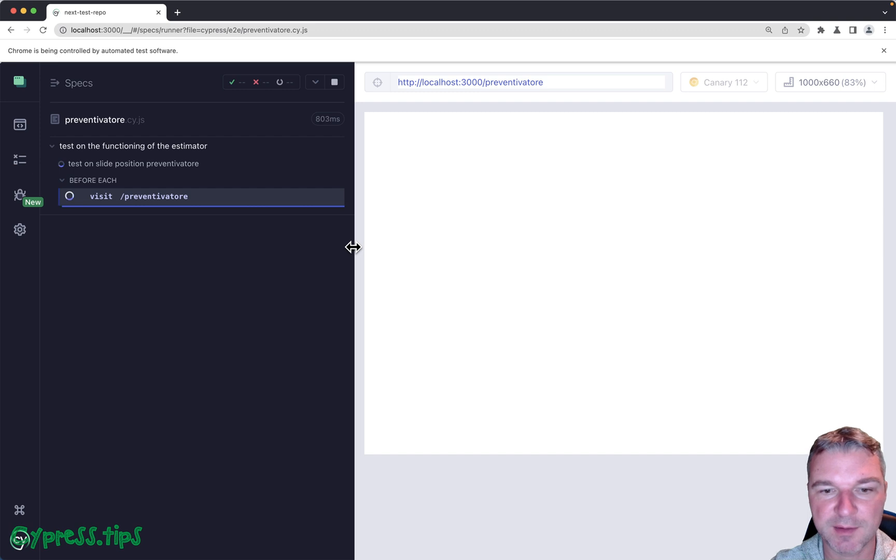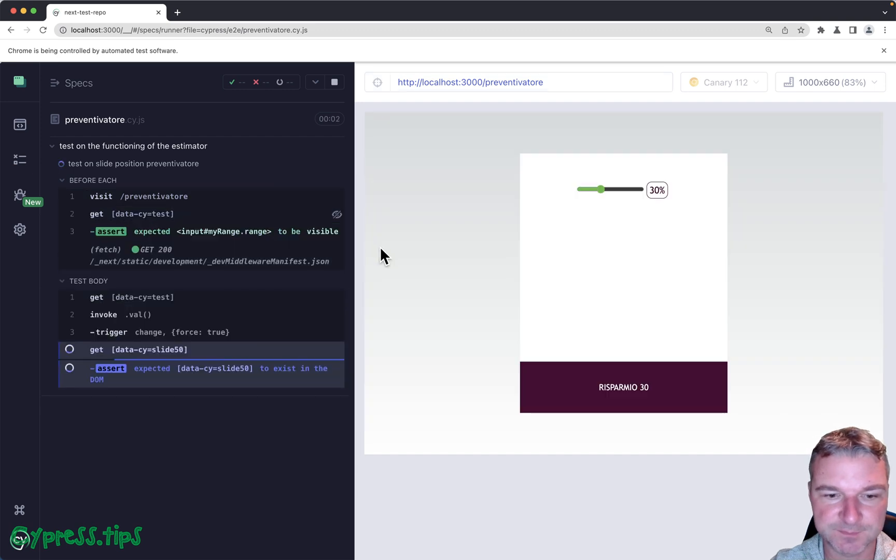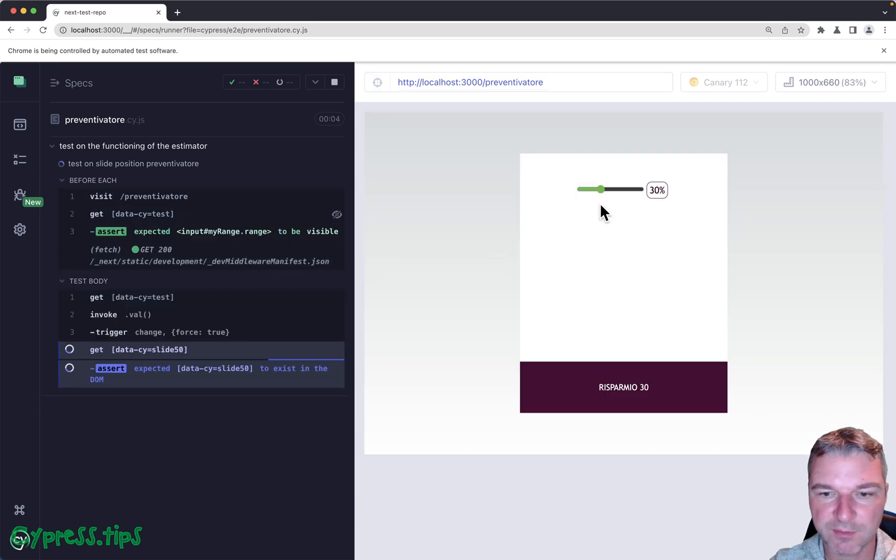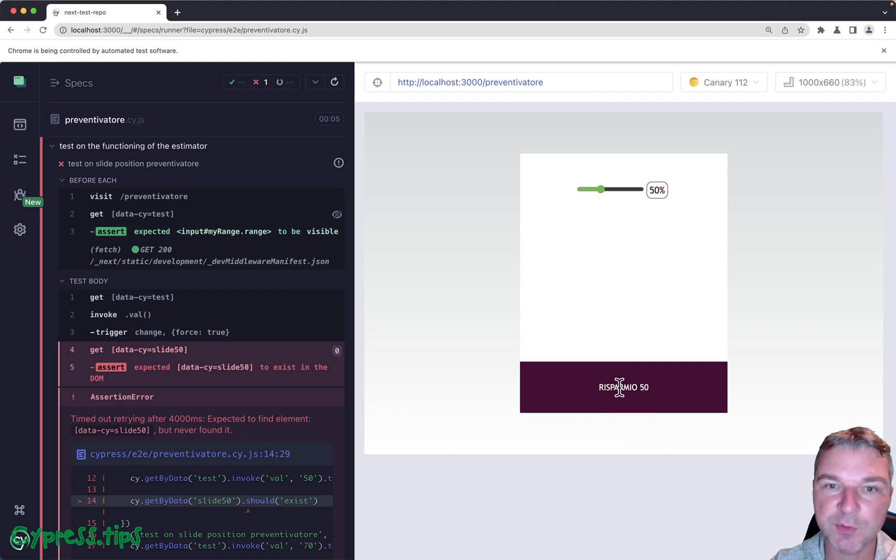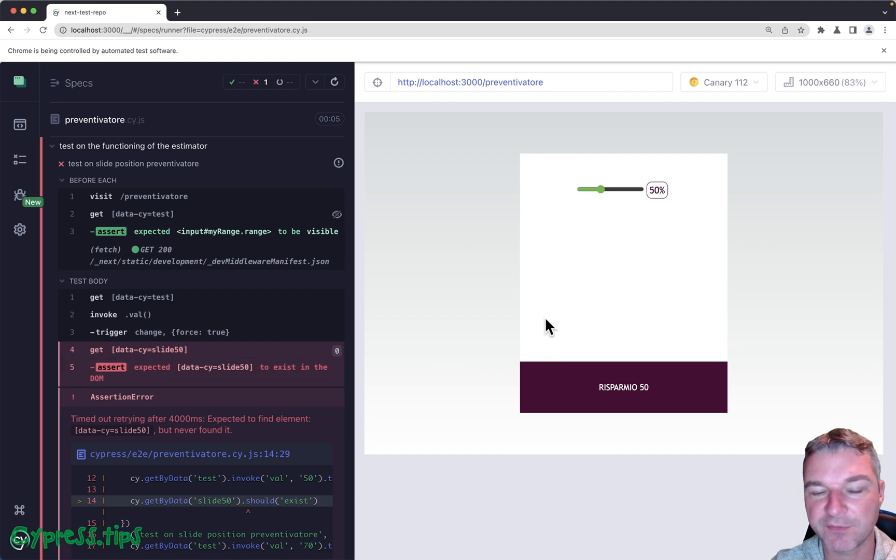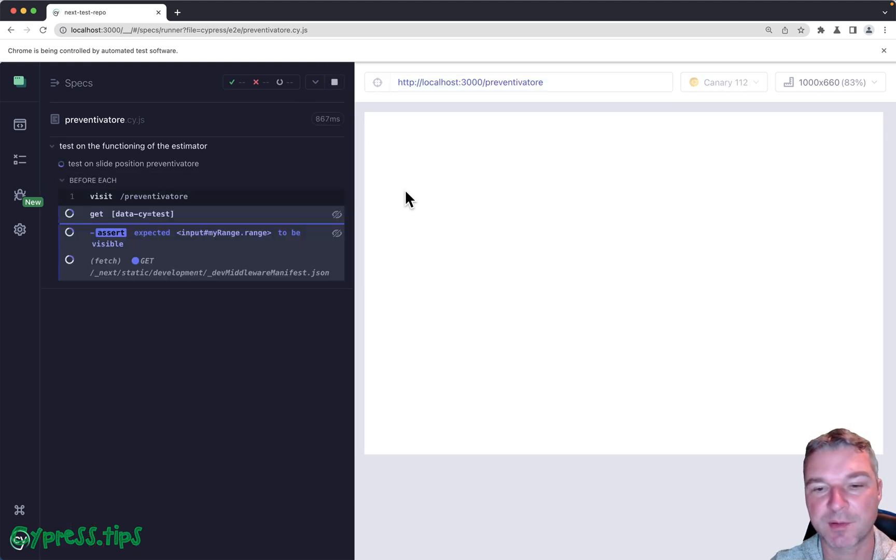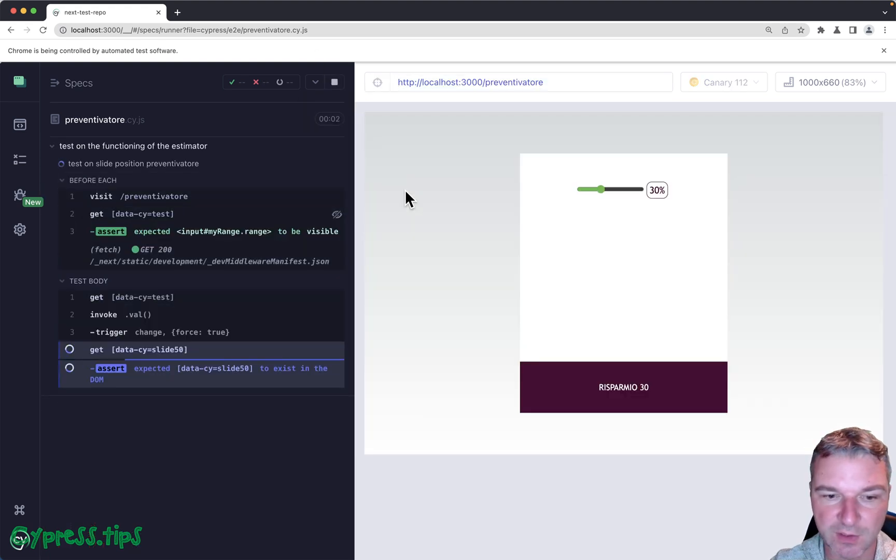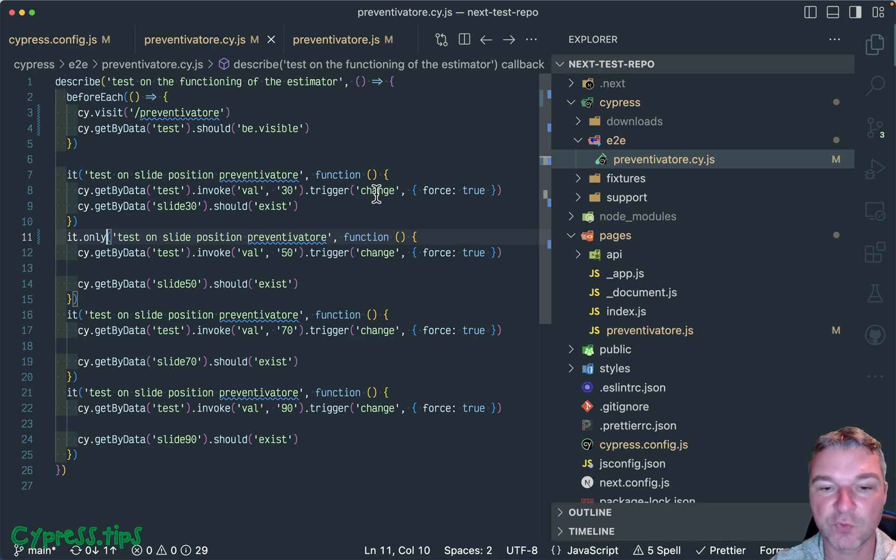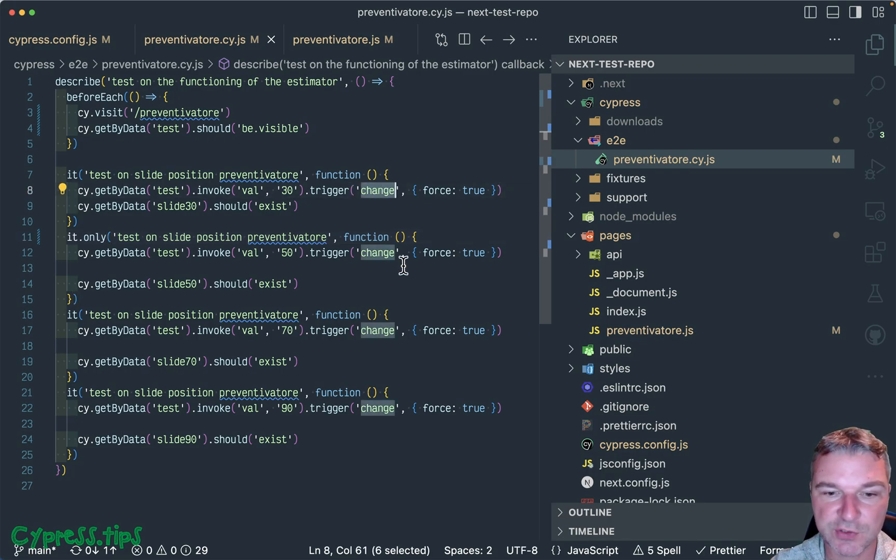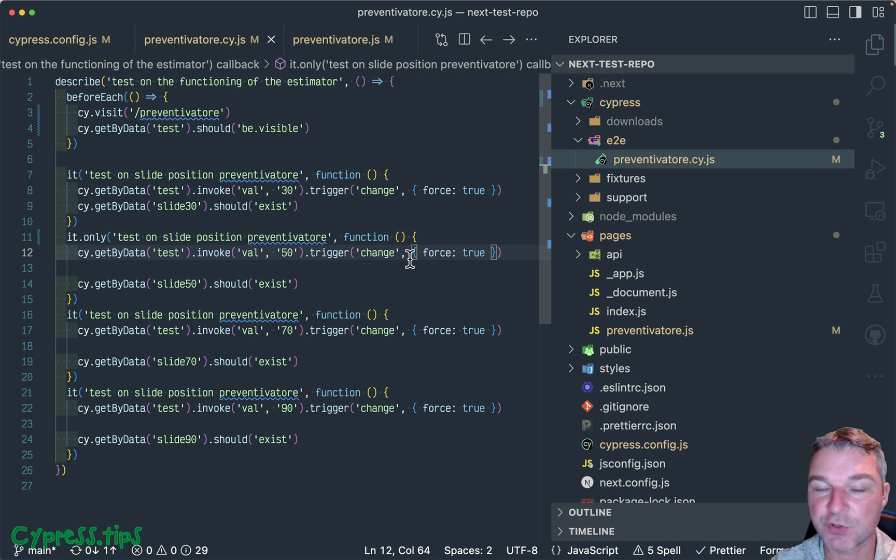So why don't we concentrate on it? Notice that the slider, if we just click, works right, and it sets it to 50, and this is what we expect to find. But we never find when the test triggers, right? So here's the trick: if the trigger doesn't work, that means you have to change how you trigger the events.